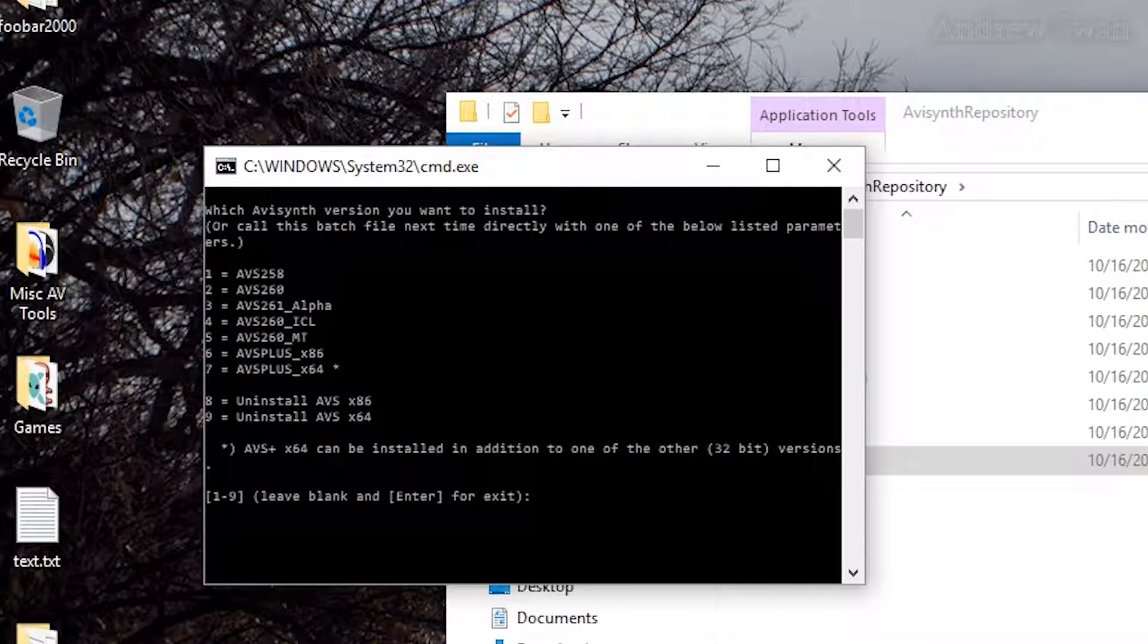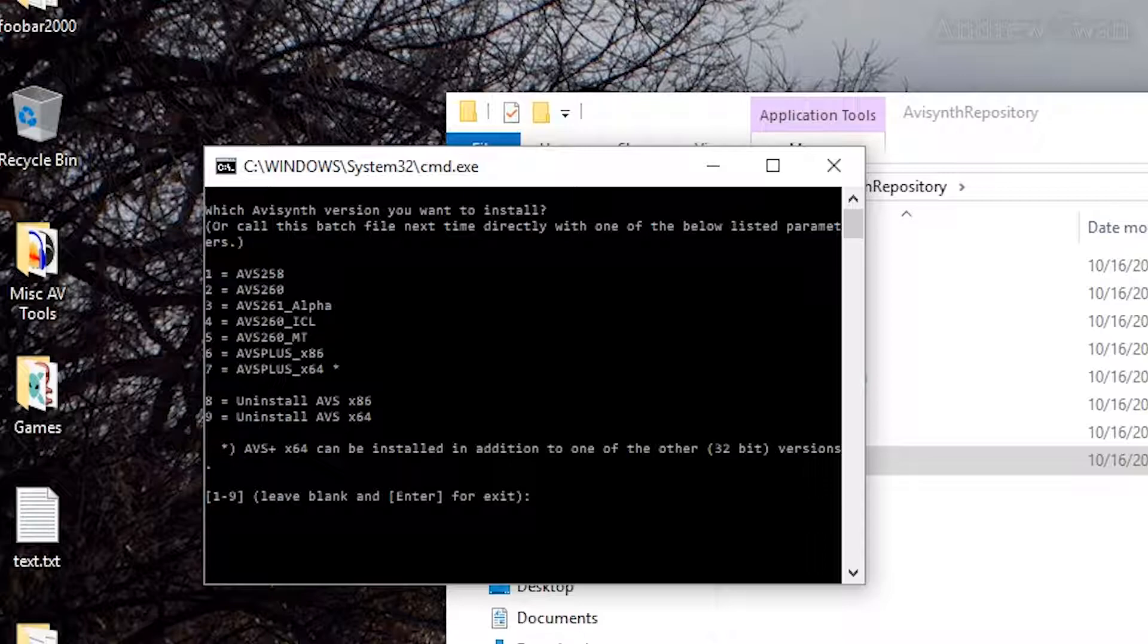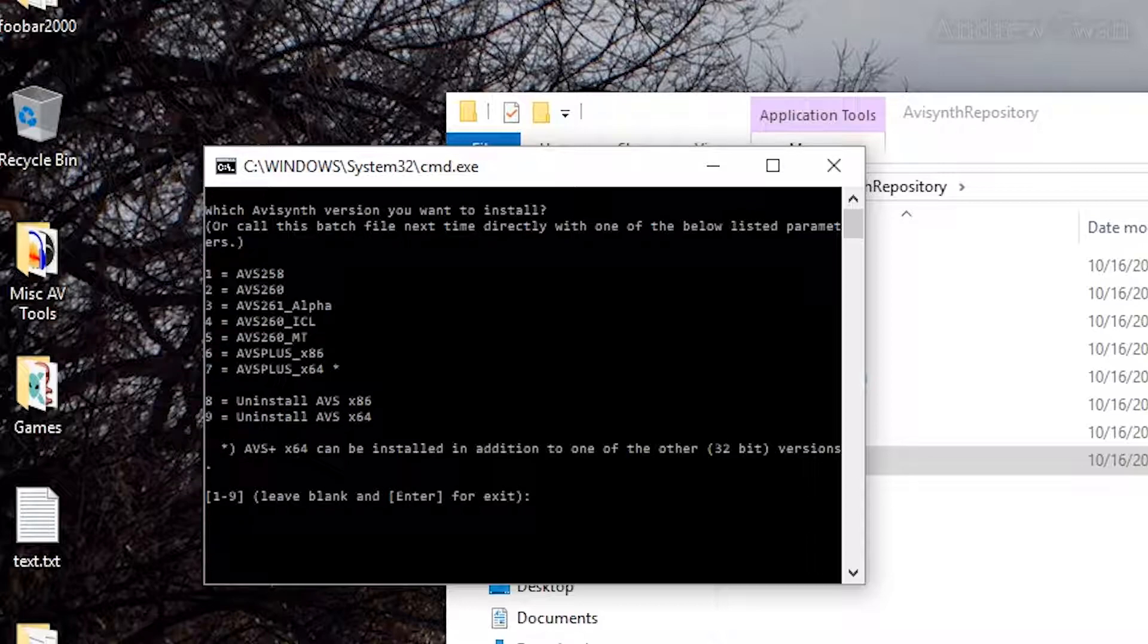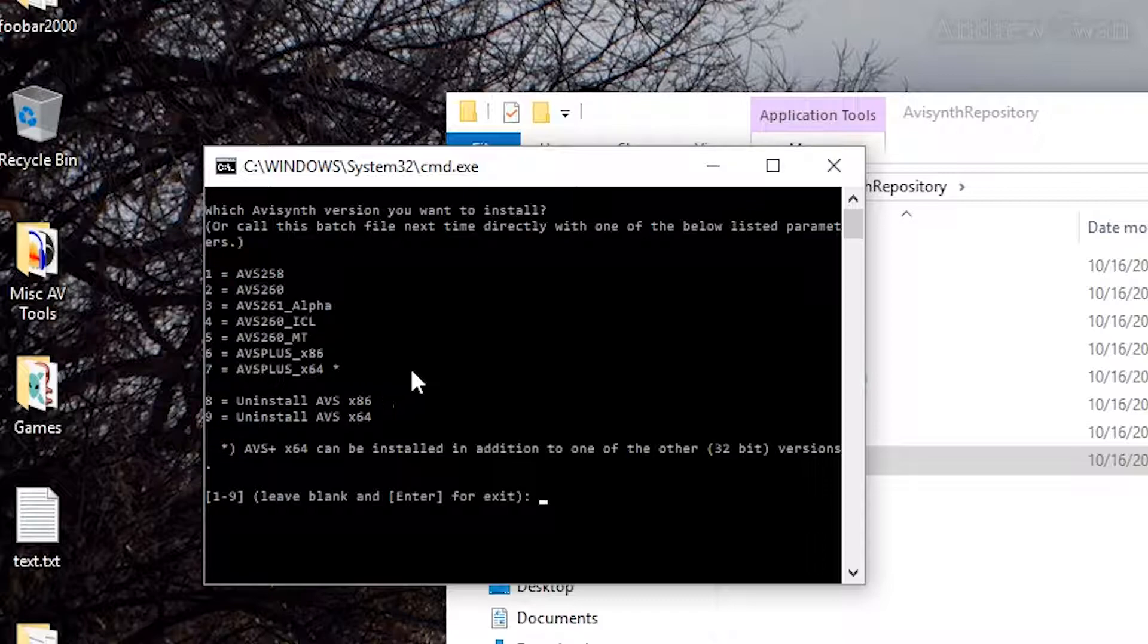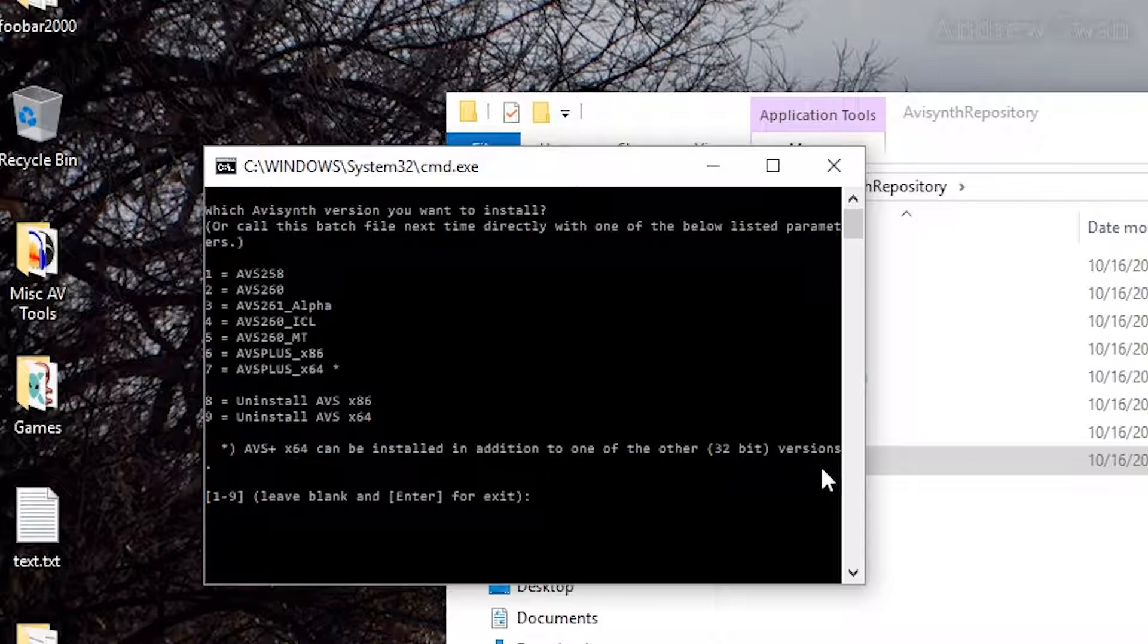And then you will see this interesting little text list here. Basically, you just need to enter a number here that corresponds to the option you want, and then hit enter, and it will run it. In this case, I will be going for AVI Synth Plus 32-bit, which in this list comes up as AVS Plus Underscore X86.